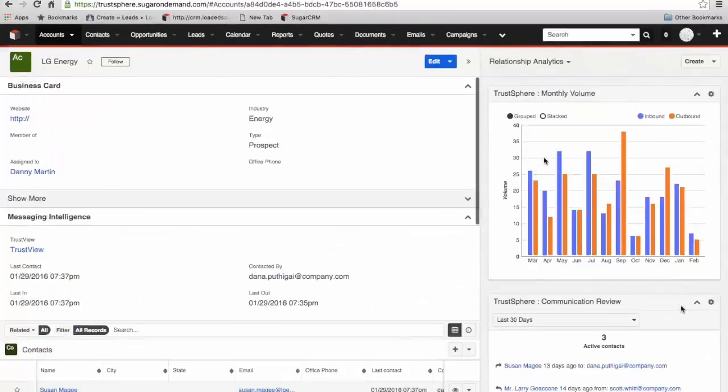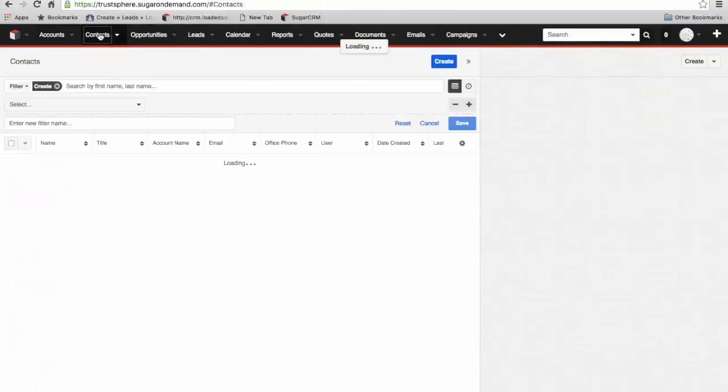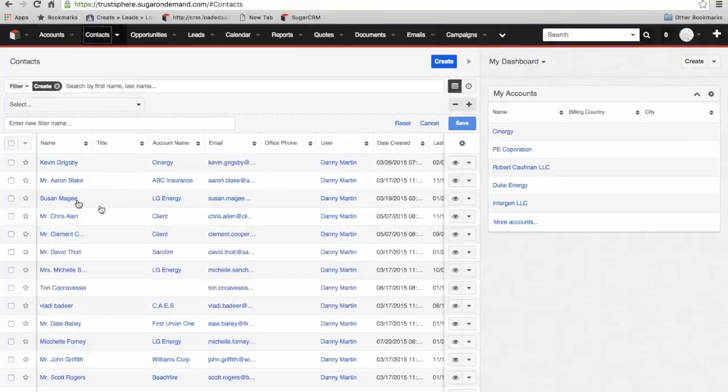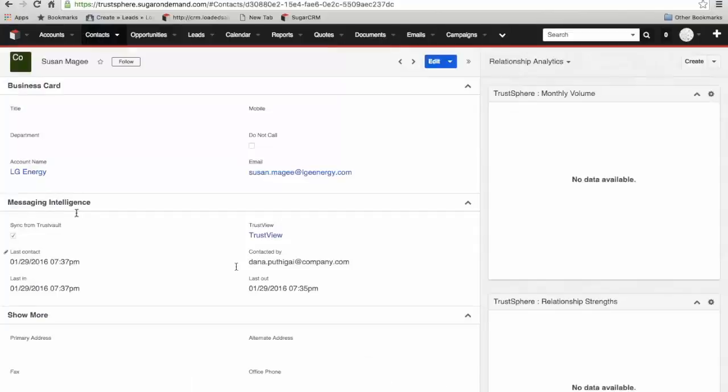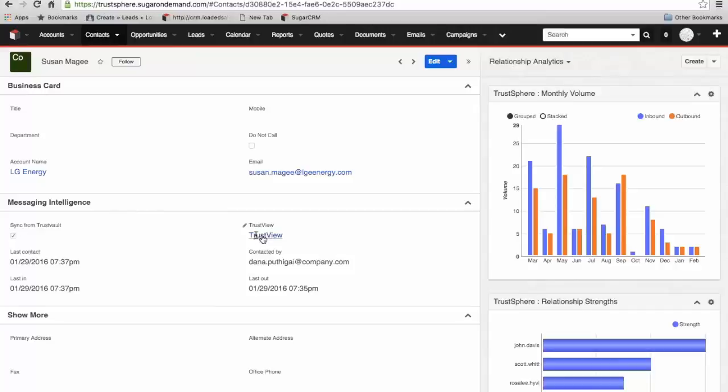That's the account level view. Let's go and have a look at the contact view. I'm going to go into the contacts module here and we're going to look at Susan from LG Energy. At the contact field view, we've got the same information about last contact, last in and last out, who by, and the trust view which we'll come back to. So we've got that information down at a contact level now.